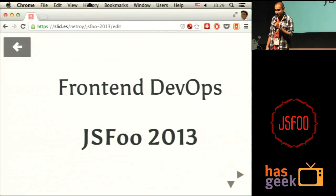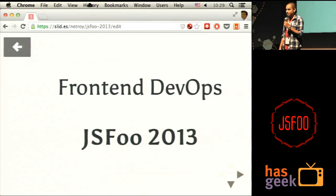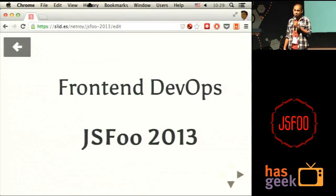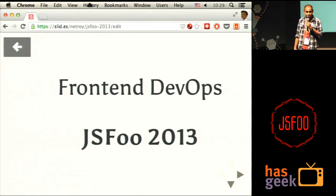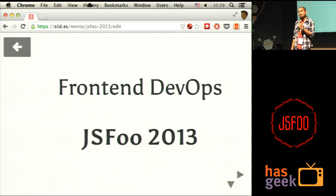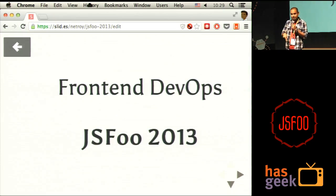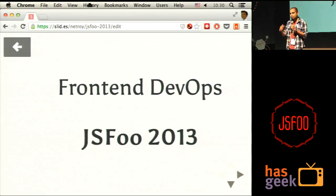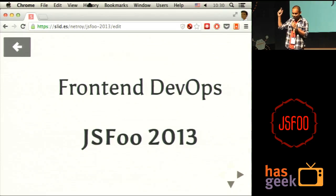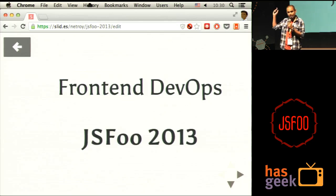Big bravo to Bangalore.js, and a big bravo to every single person who was involved in making this happen. And more importantly, a big bravo to every single one of you who is here today to accept the fact that they're part of a community and want to do something more. So, a round of applause for yourself.